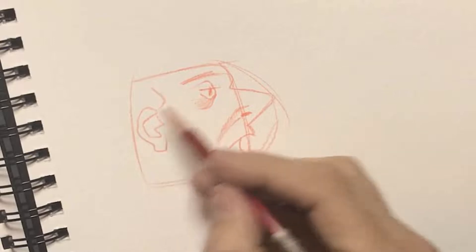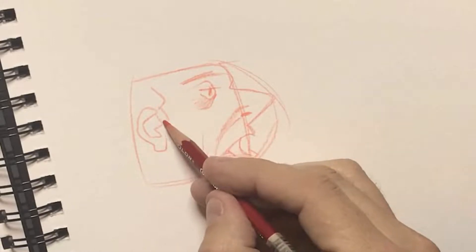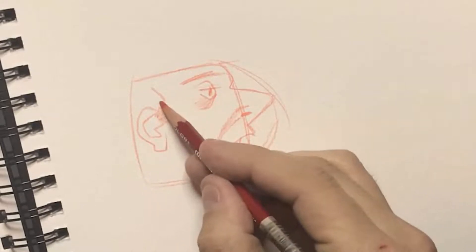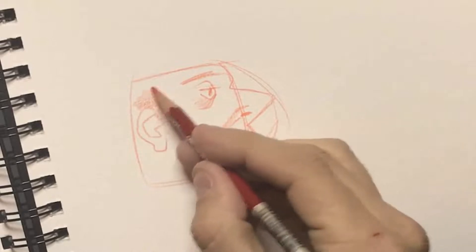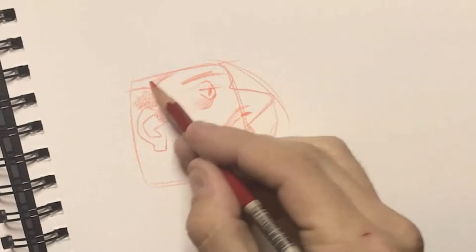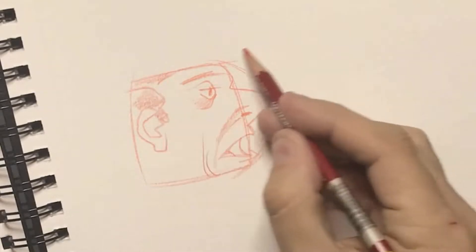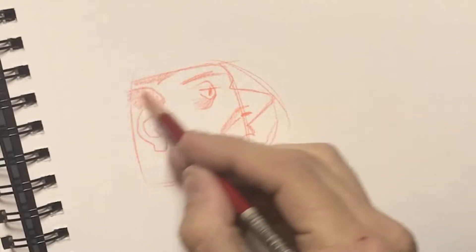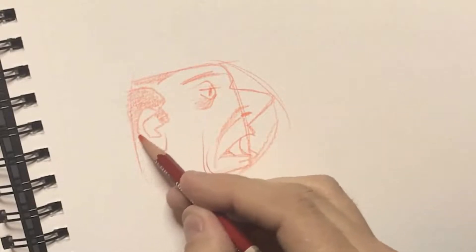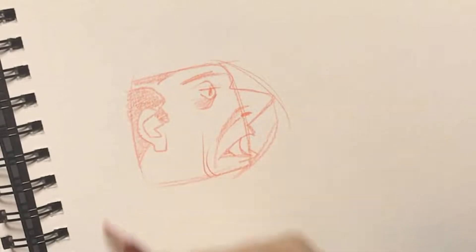Now I can block in his hair, just shaping through there, slowly starting to fill it in with the side of my pencil. Again, this is always just approaching one way of drawing, one style here.